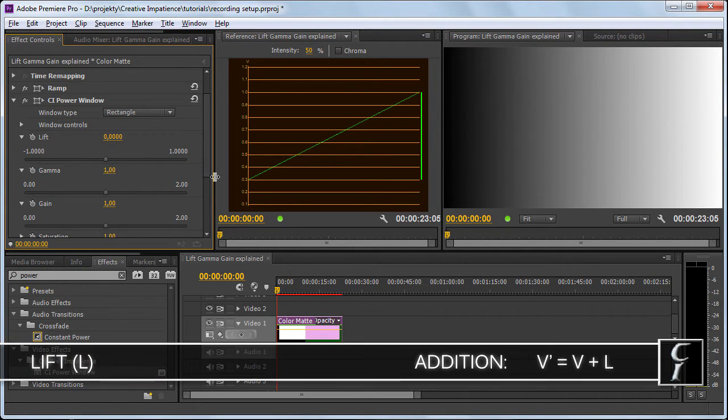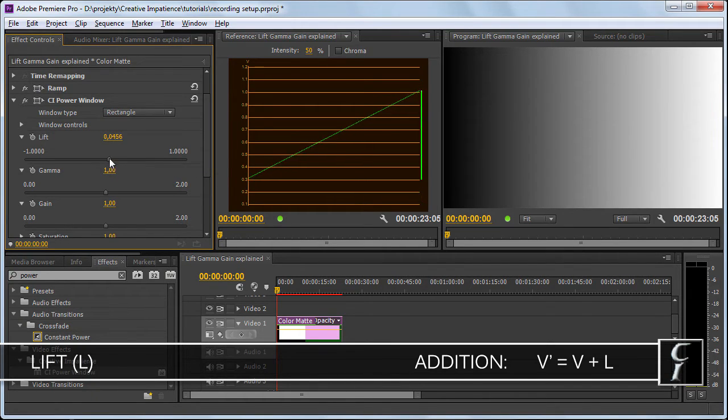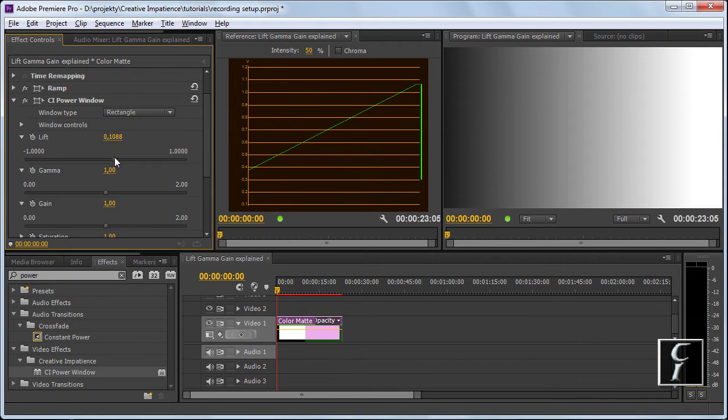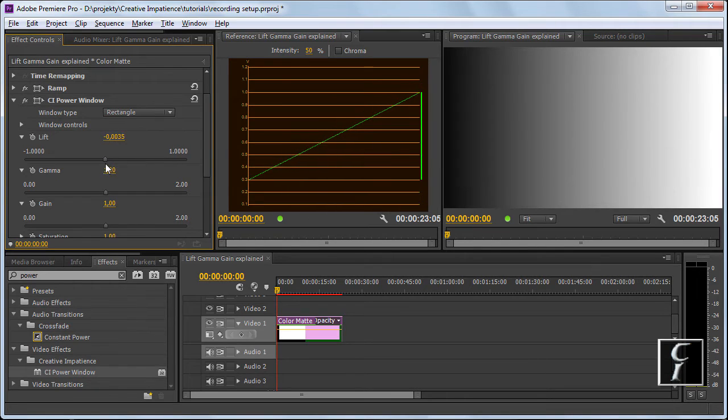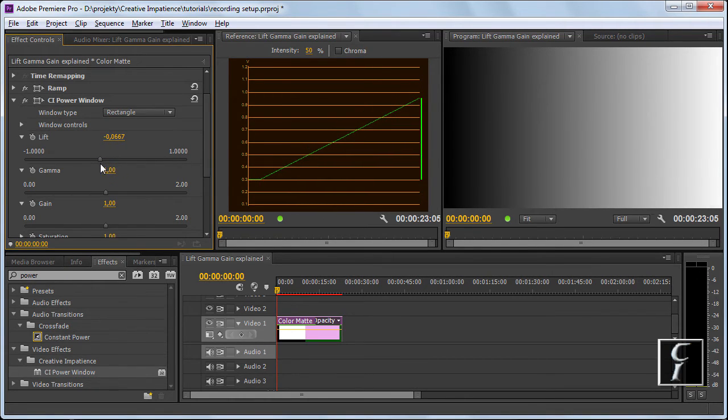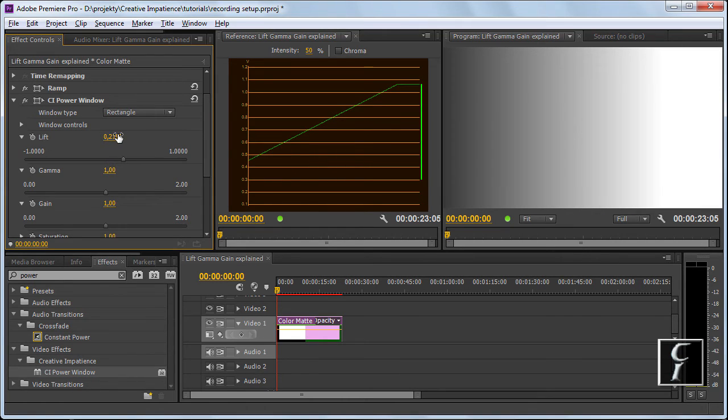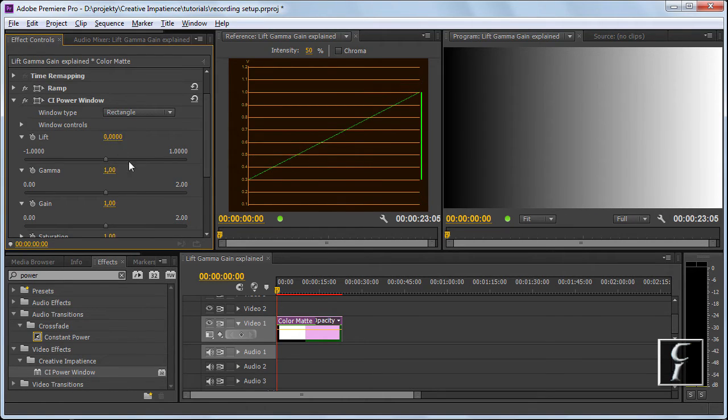Lift. Lift tells the computer what point is the black level. So if I move it upwards, I move the whole thing upwards, I add to every value, every single pixel I'm adding this amount. If I remove, then from every single pixel I'm removing this value.